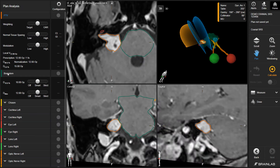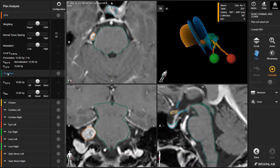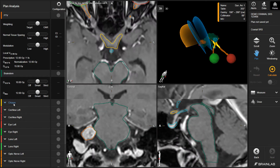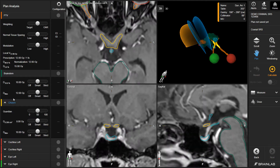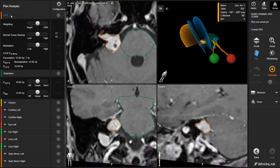Once the appropriate planning protocol has been selected, the target volume and organs-at-risk are loaded with the corresponding dose prescription and constraints. Objectives and constraints are automatically set and prioritized by the application.